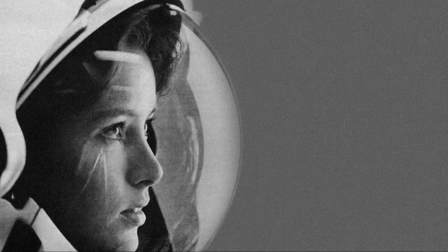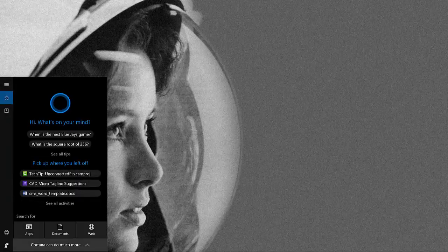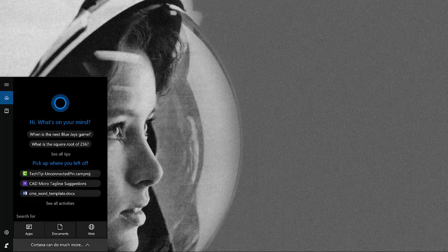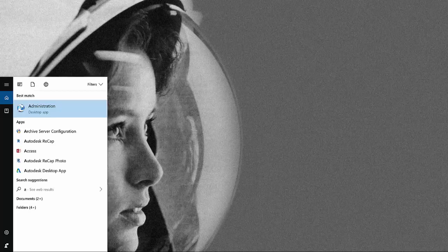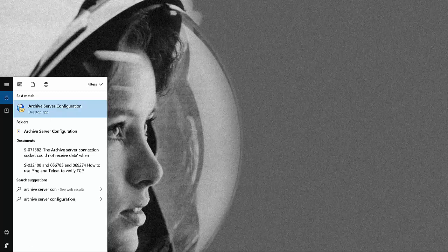So the first thing we have to do is go to the server machine and we have to go to archive server configuration. You can type in on the Windows start.